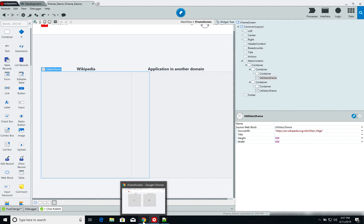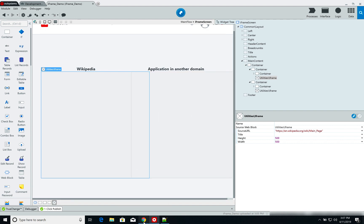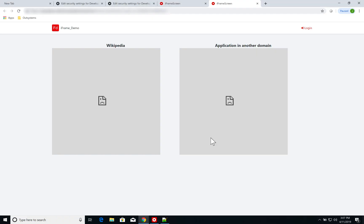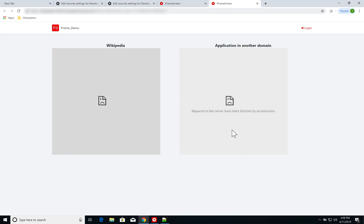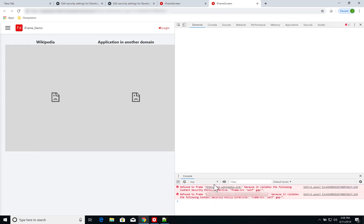However, if I run this application as it is right now, I get a couple of errors. I'm not showing either the Wikipedia page nor the application. And if I check Chrome's inspector, I can see why.